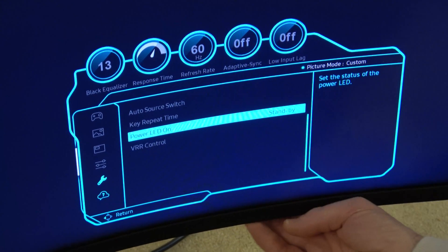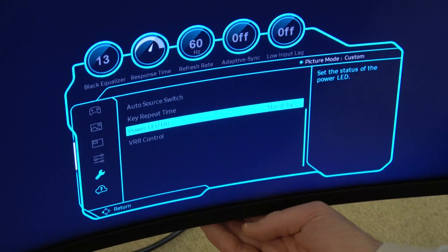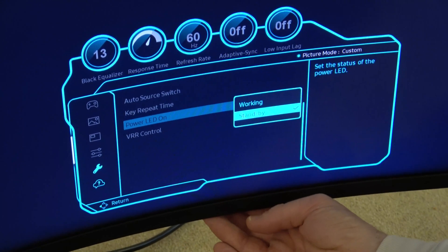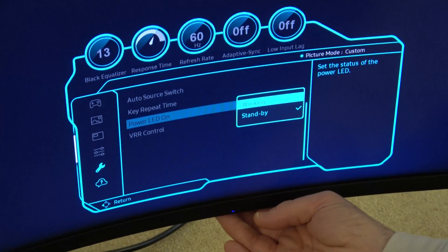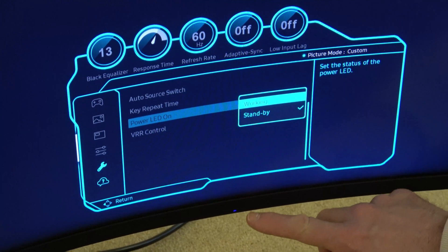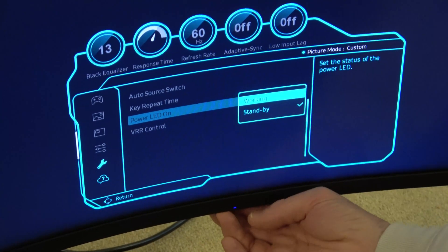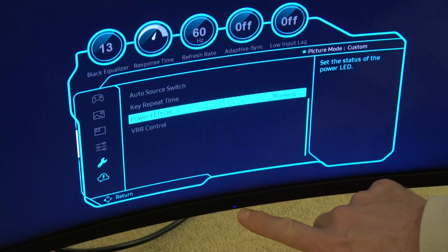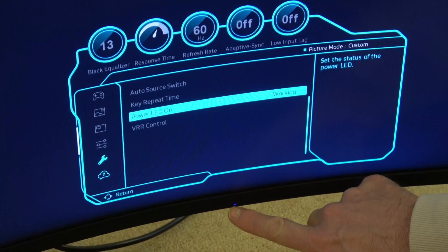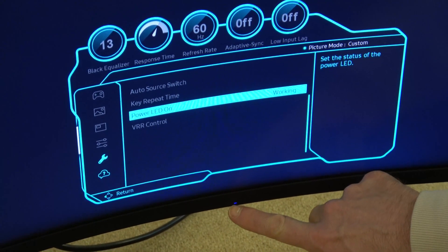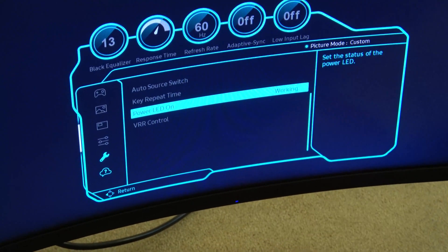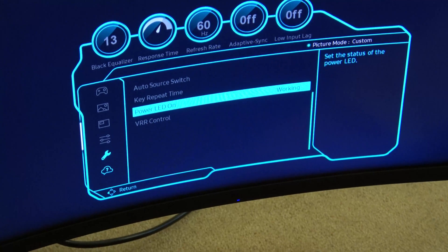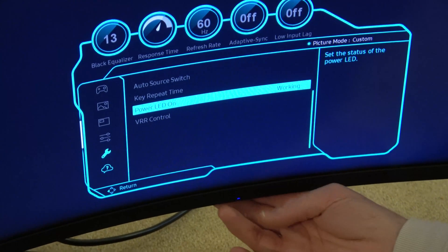Right now it's set to Standby. We're going to change that to Working. Watch this—when I select Working, the blue light is now on here. But when we go into standby, it's not going to be there.